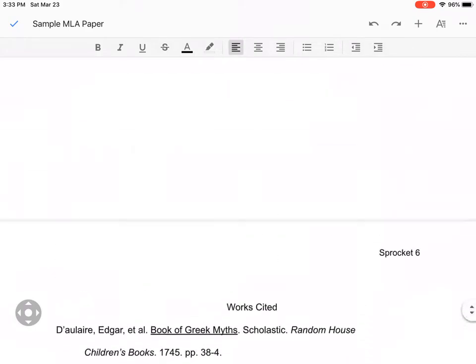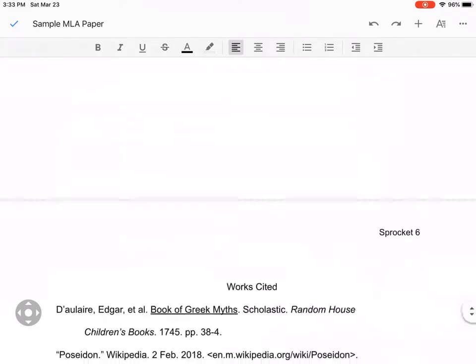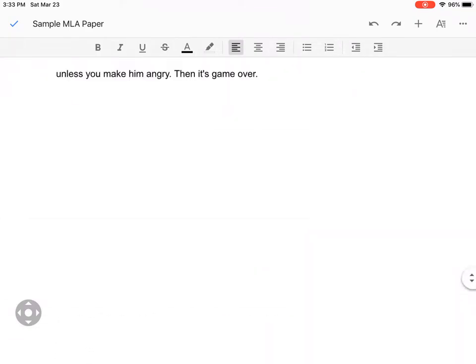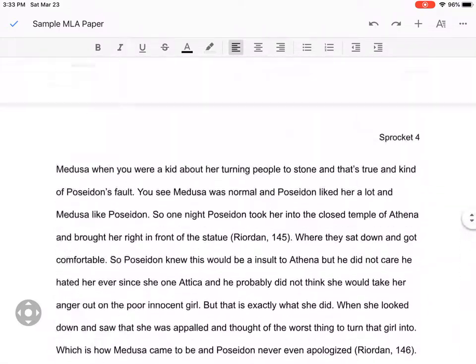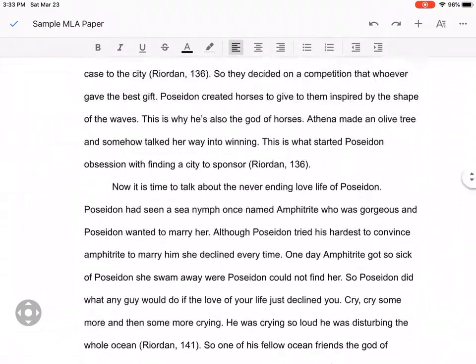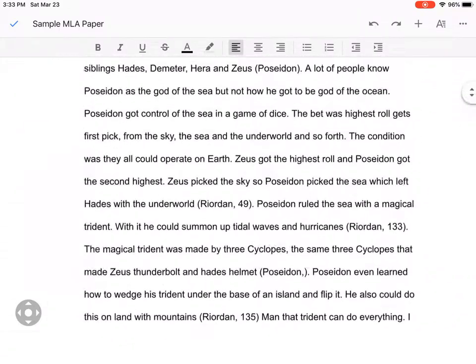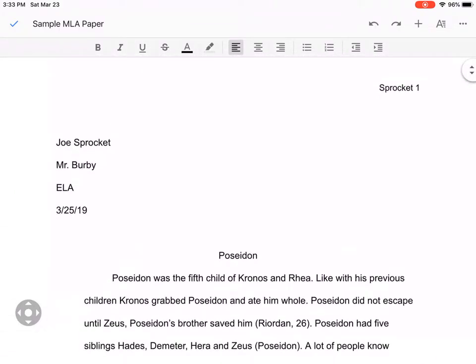Once this is done, it should look kind of like this one does, and you can please refer to the sample papers we put in every room as well. Thank you very much.